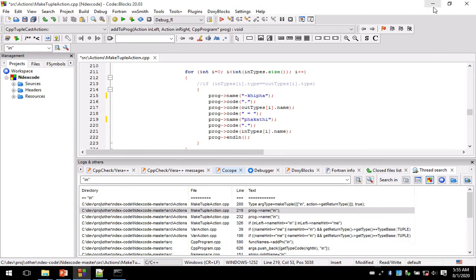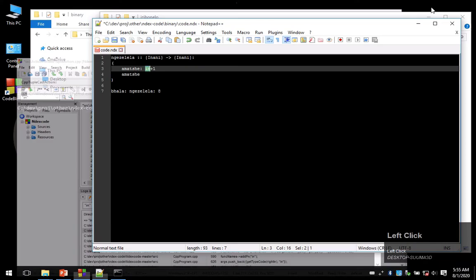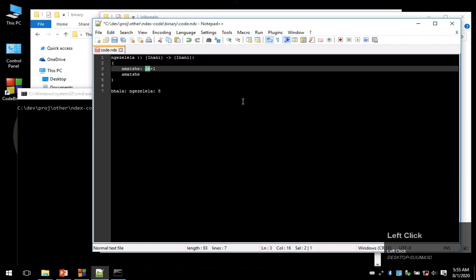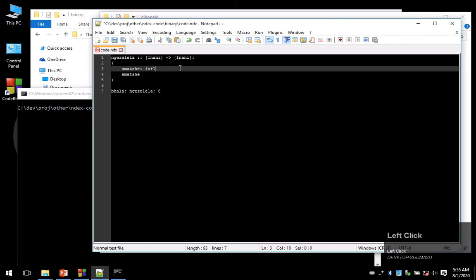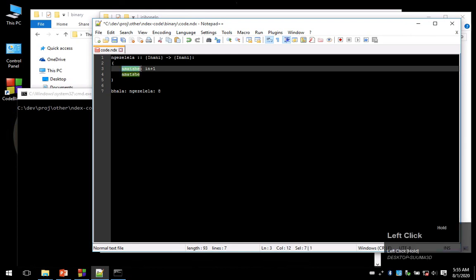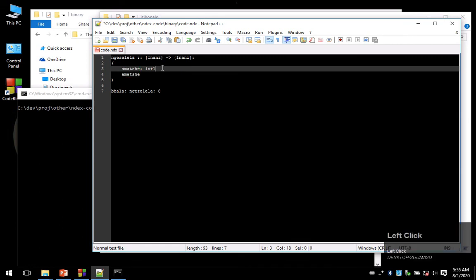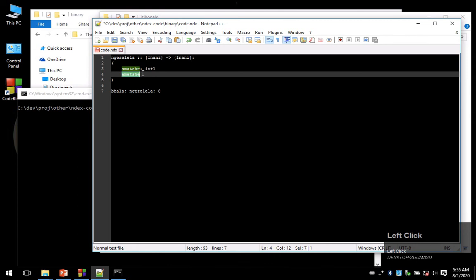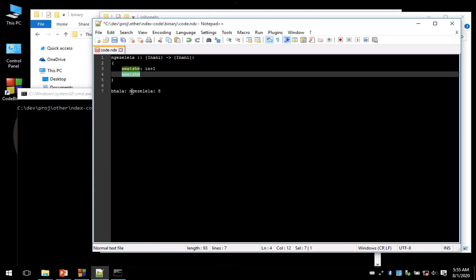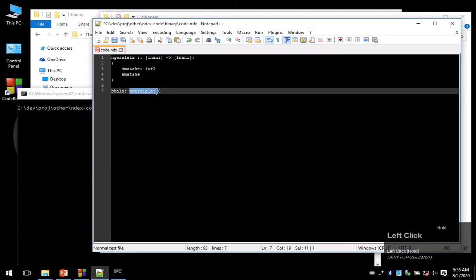That's the Index Code source code. We are creating a variable called amaChair, and whatever came in we're adding one to it and assigning it to amaChair. Then we are returning amaChair, which is inani. So here we are calling gazellella, passing in eight, and we're asking it to print the result. Let's save this and execute it and see what we get here. So we get nine.